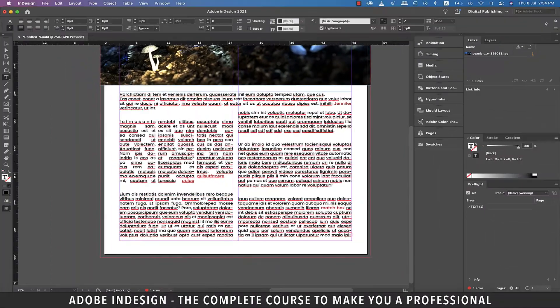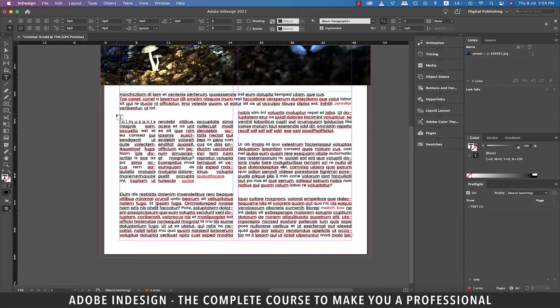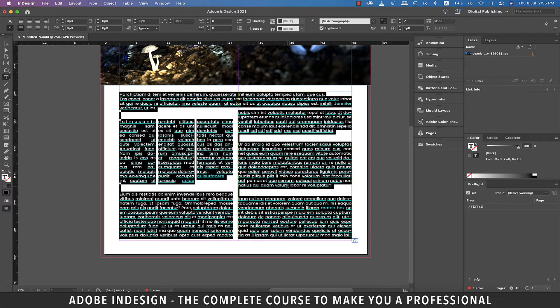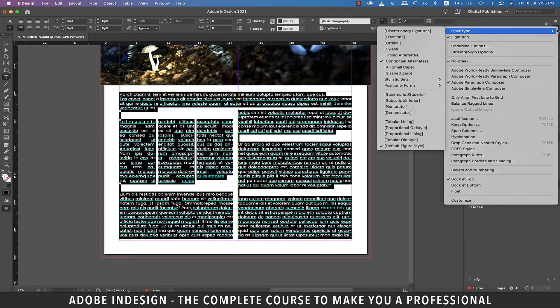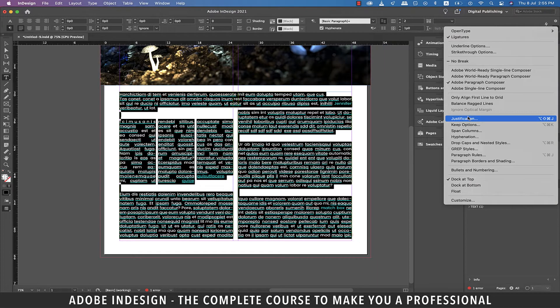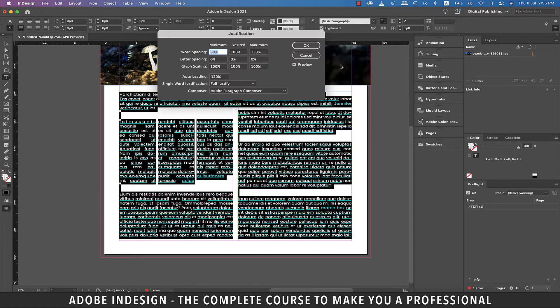InDesign does offer options to control these spaces to some extent and for that you'll need to select the text and then go to the burger menu on the top right corner of the toolbar above and select justification.